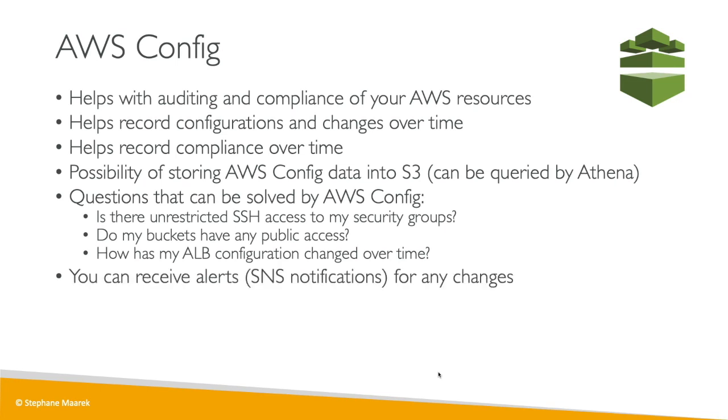Now, anytime the config compliance rules are triggered, you can receive an alert, for example, an SNS notification, and you can configure any sort of integration you want with SNS. So you could react in real time to these compliance changes or configuration changes.